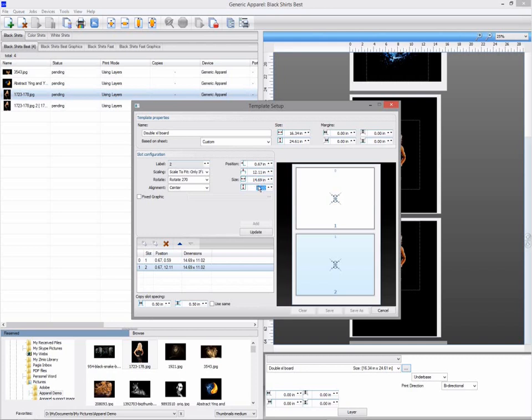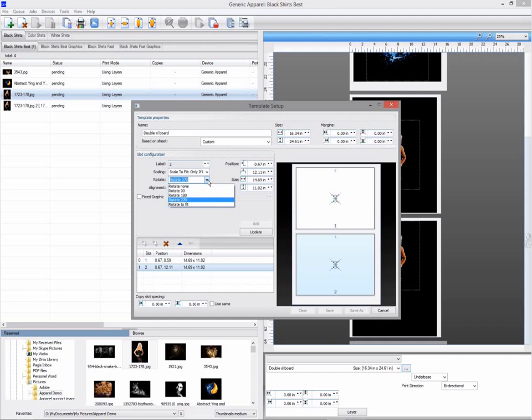You can also choose alignment options, rotation options, and scaling options for each slot separately.